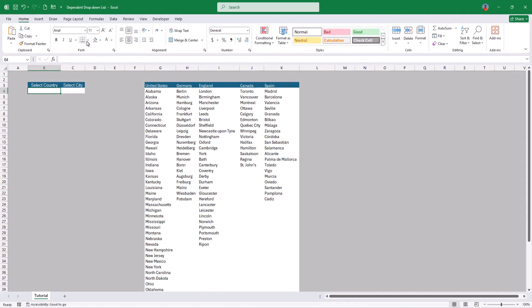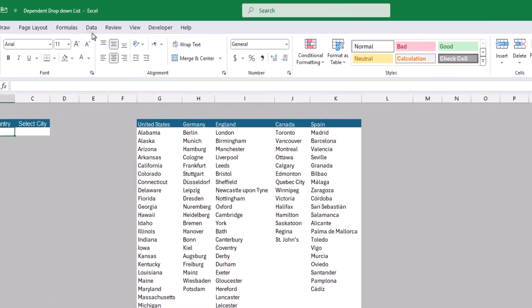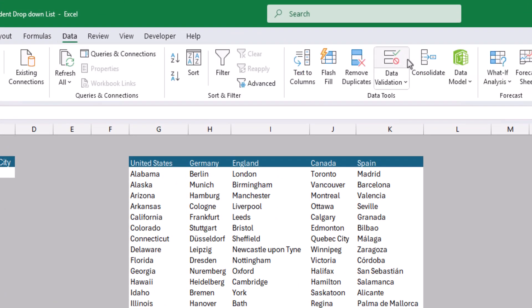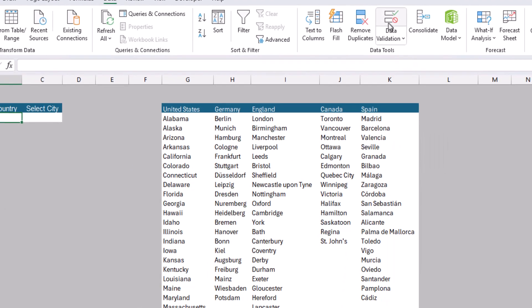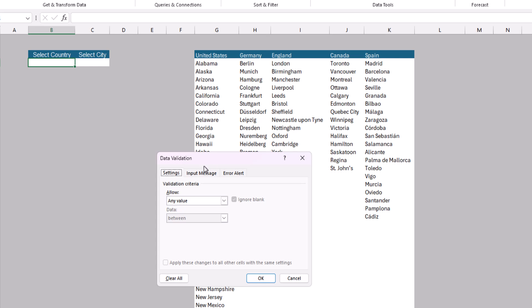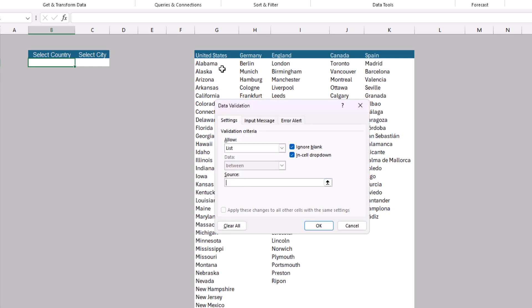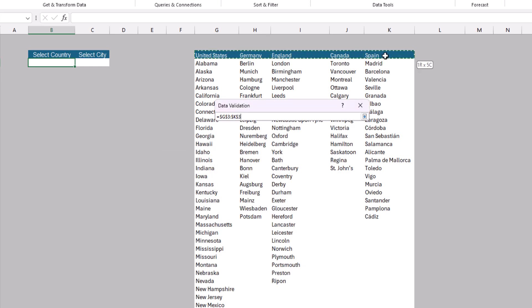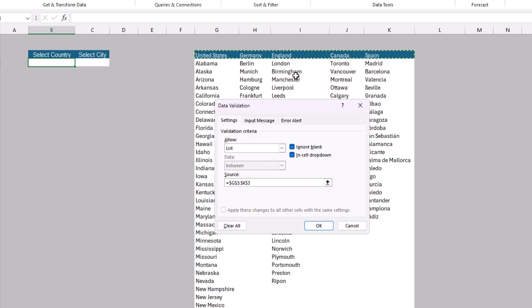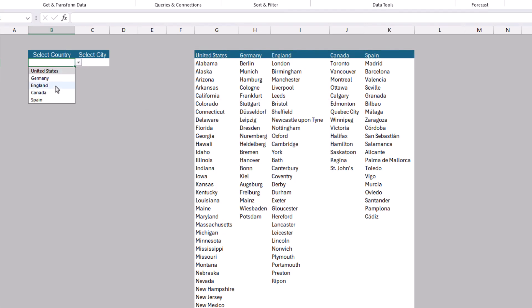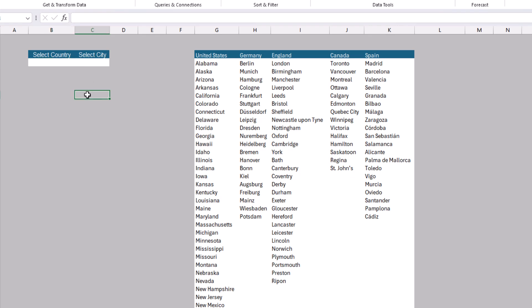Let's start with the easiest part — creating a drop down list that includes all countries from our table. Go to the Data menu, choose Data Validation, set Allow to List, and select the range of countries as the source, then click OK. We now have the first drop down list, which includes United States, Germany, England, Canada, and Spain.